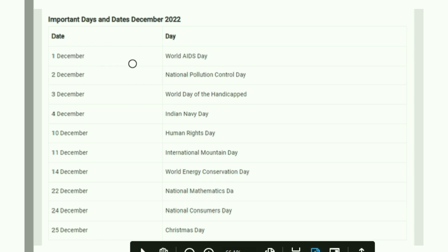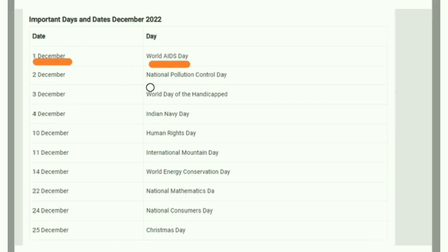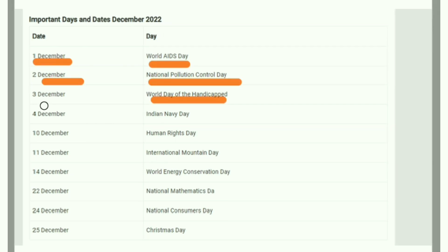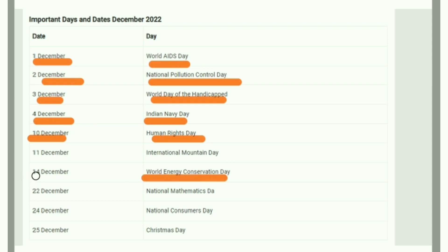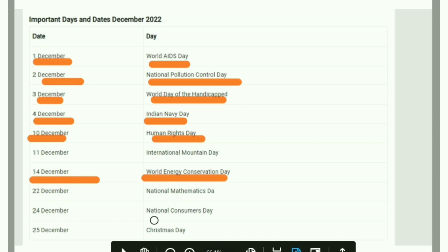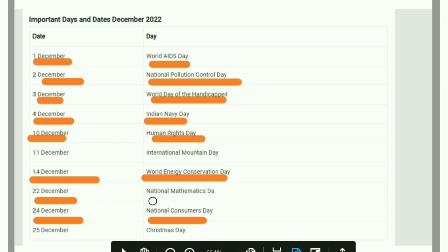In December, December 1st is World AIDS Day. Also important are National Pollution Control Day and World Day of the Handicapped. December 4th is Indian Navy Day. December 10th is Human Rights Day and also Energy Conservation Day. December 14th is National Consumers Day. December 24th and December 22nd are also observed — December 22nd is National Mathematics Day.